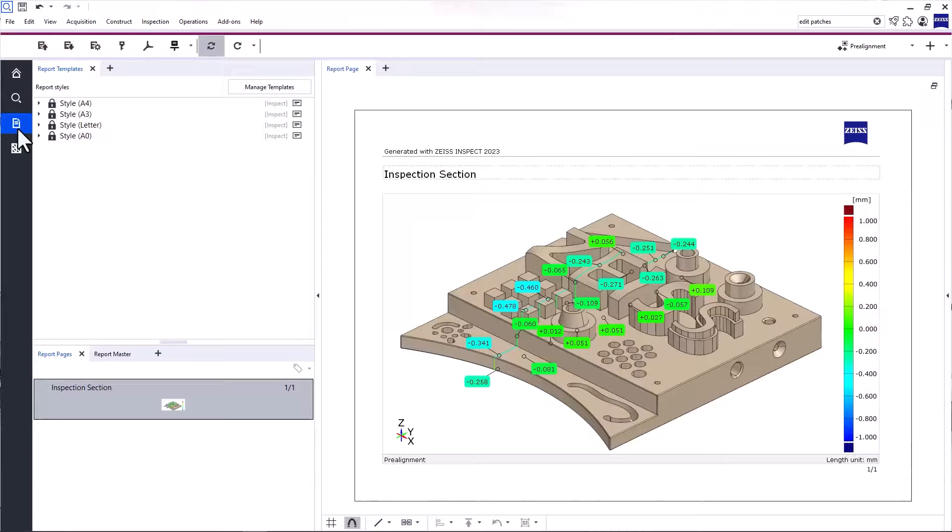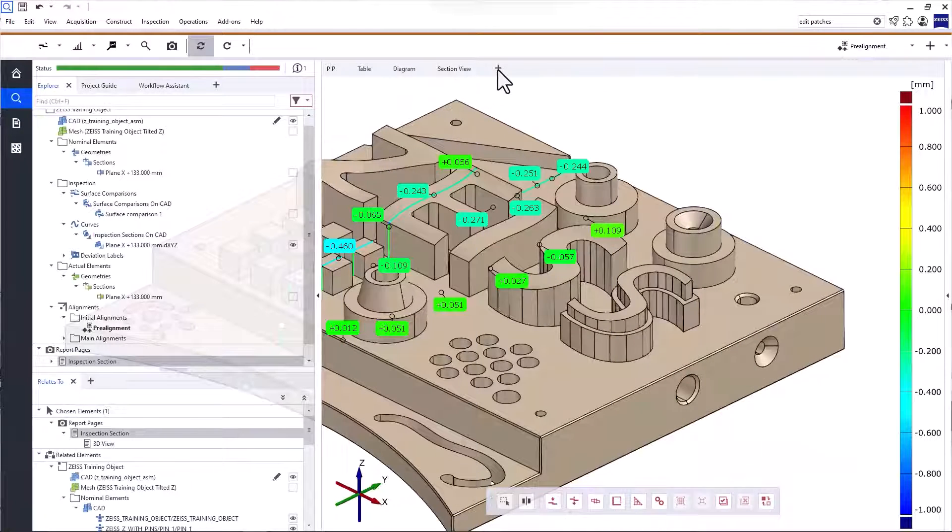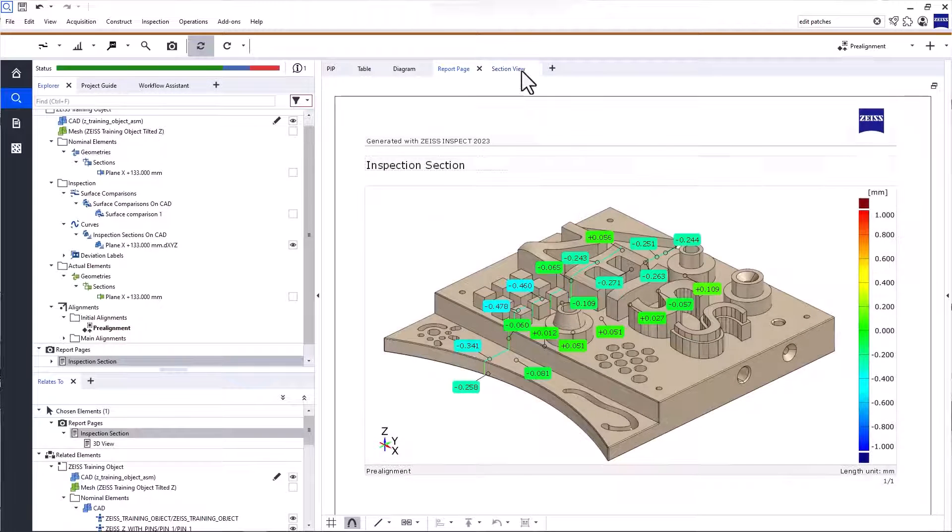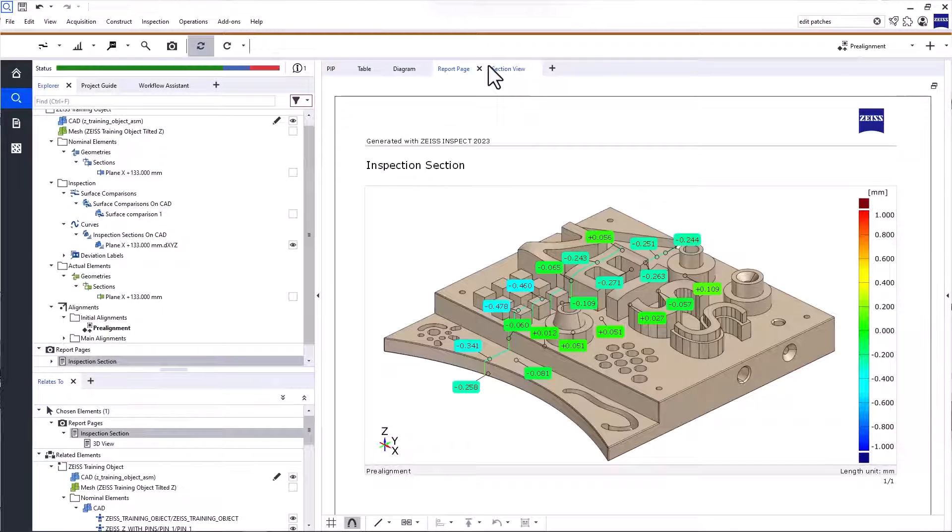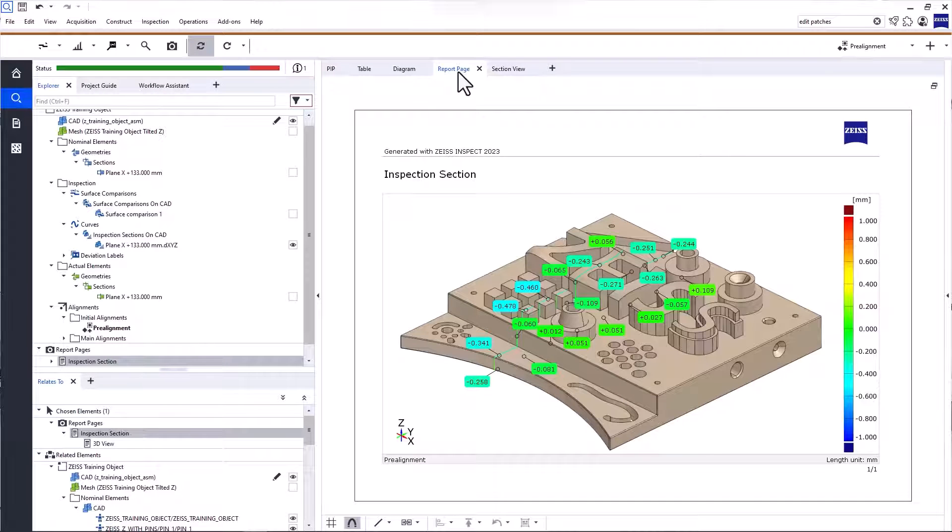To work with your report pages, you can either switch to the Report Workspace or open the tab Report Page and place it anywhere. For more information about reporting, like the workspace and presentation mode, check out the video, Reporting with ZEISS Inspect Optical 3D.